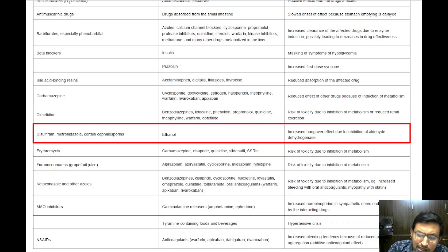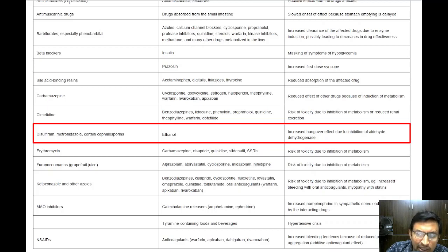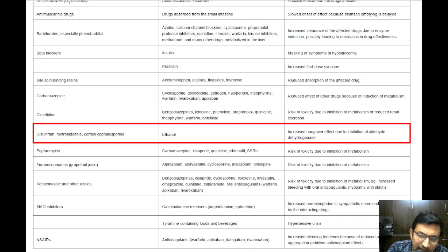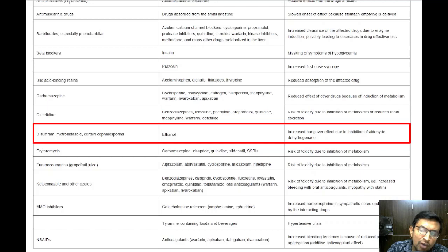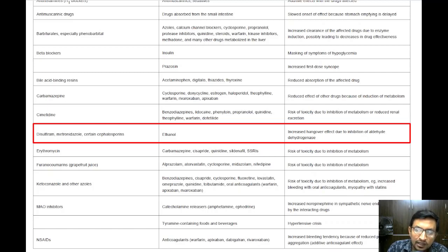The next group of drug interactions includes disulfiram, metronidazole, certain cephalosporins, and alcohol. When these drugs are taken with alcohol, they can cause a disulfiram-like reaction. Disulfiram is a drug used to support treatment of chronic alcoholism by producing acute sensitivity to alcohol. When alcohol is consumed along with these drugs, it leads to unpleasant effects like flushing, headache, nausea, vomiting, and palpitations, due to accumulation of acetaldehyde — a metabolite of alcohol — which these drugs prevent from being further metabolized.